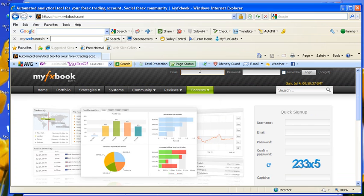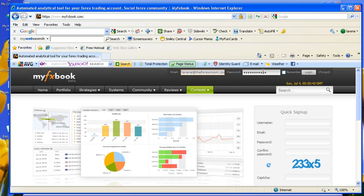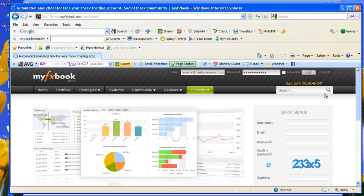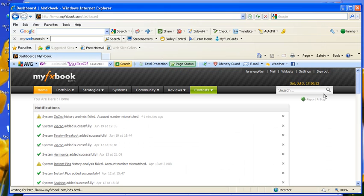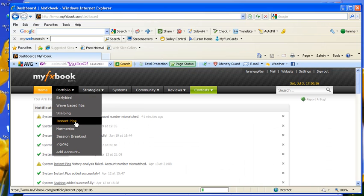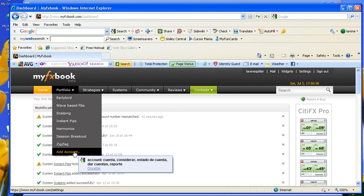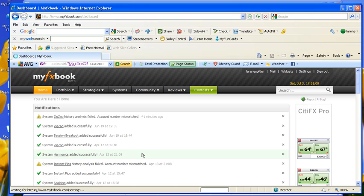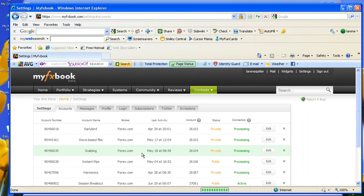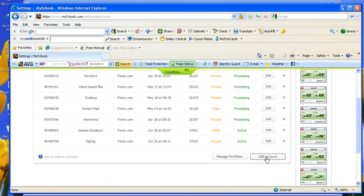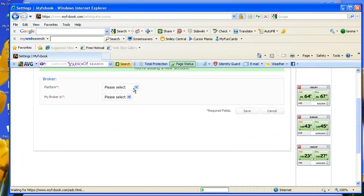Then you can come back and log in. Enter your password. Click Login. You can come down here to Portfolio and say, I'd like to add an account. Click on Add Account again.